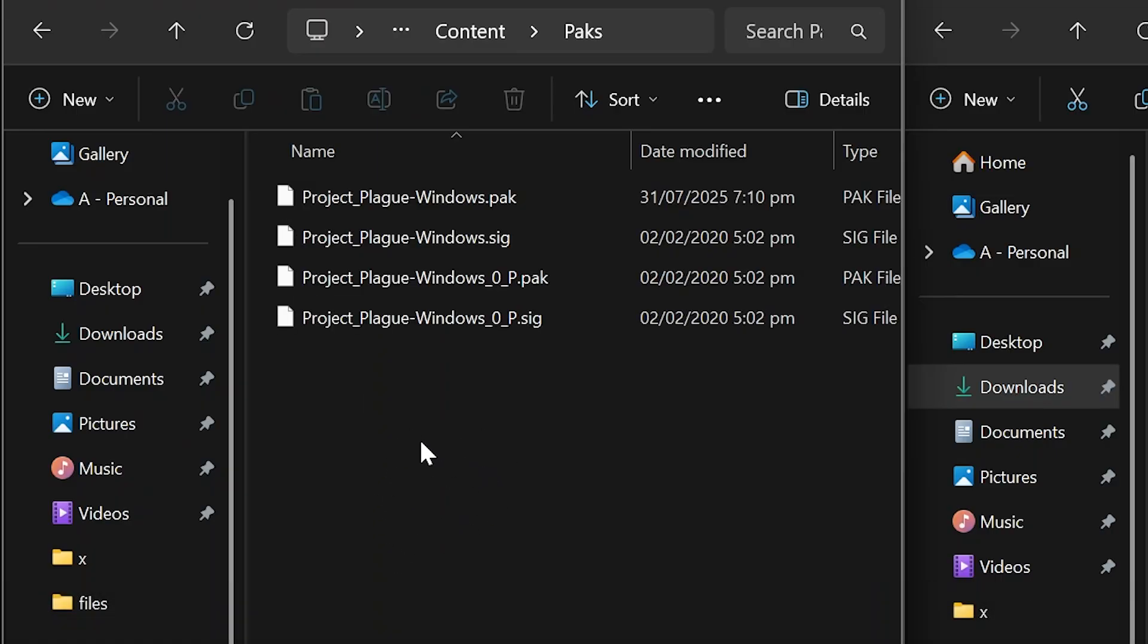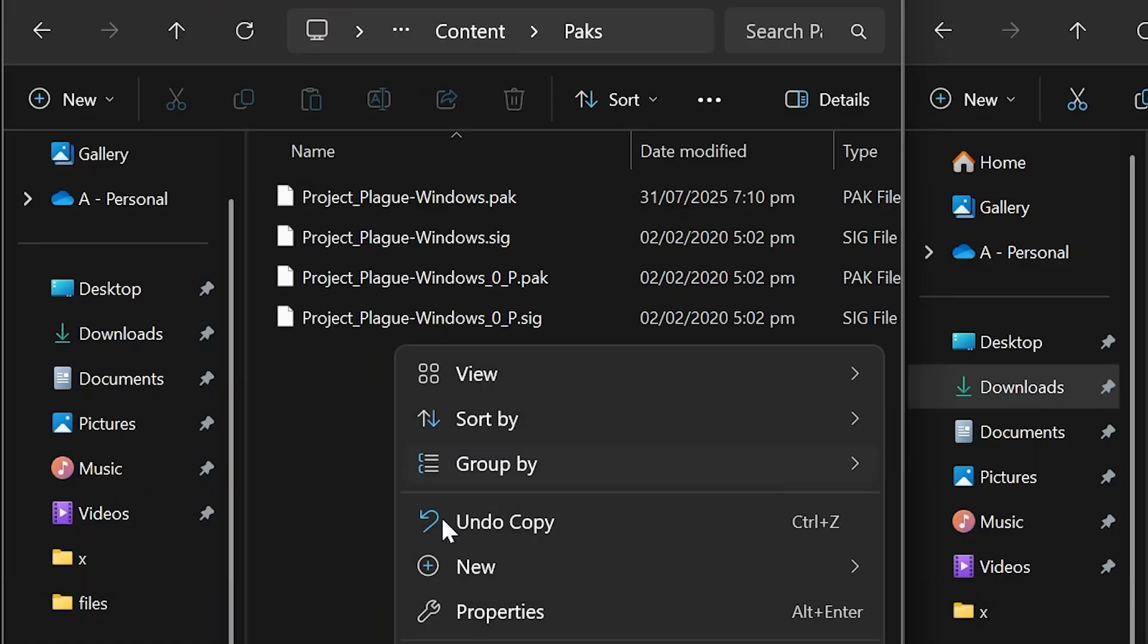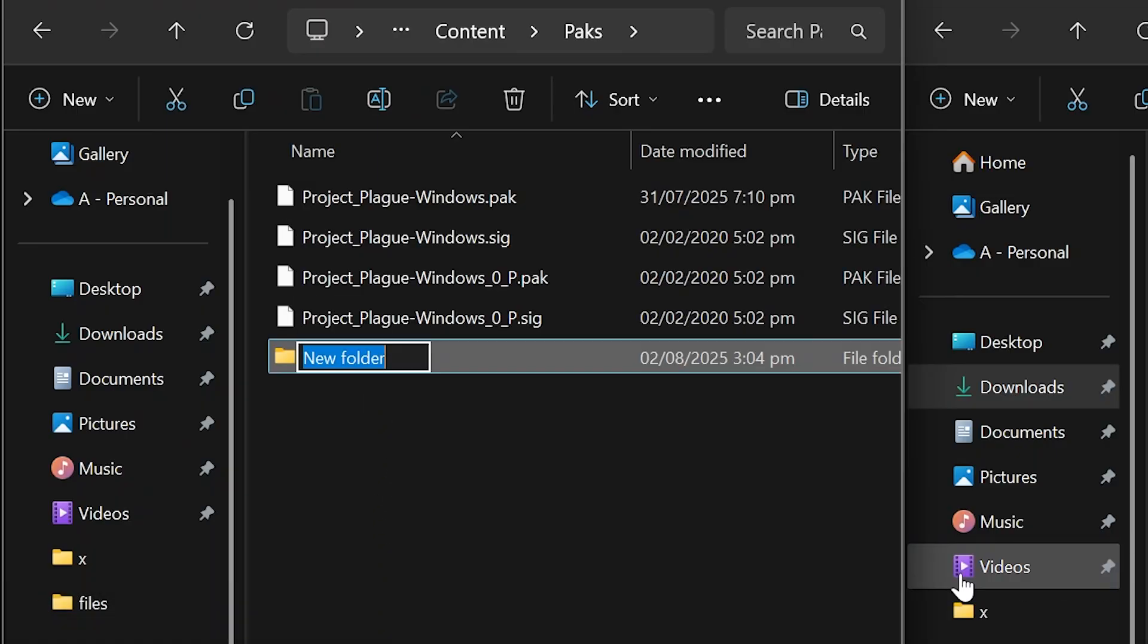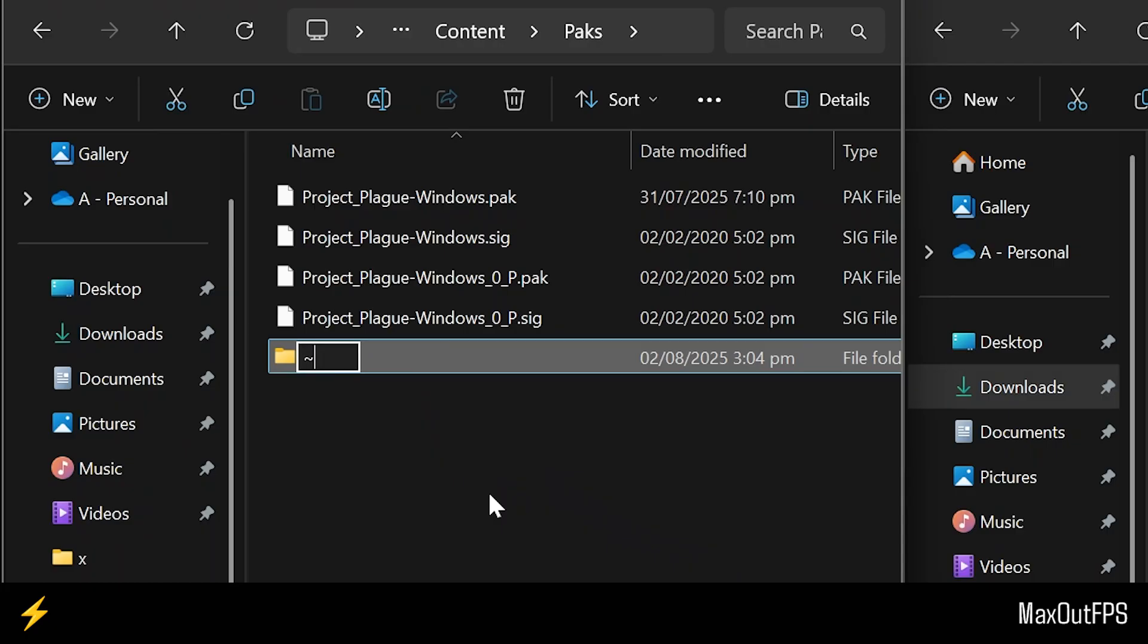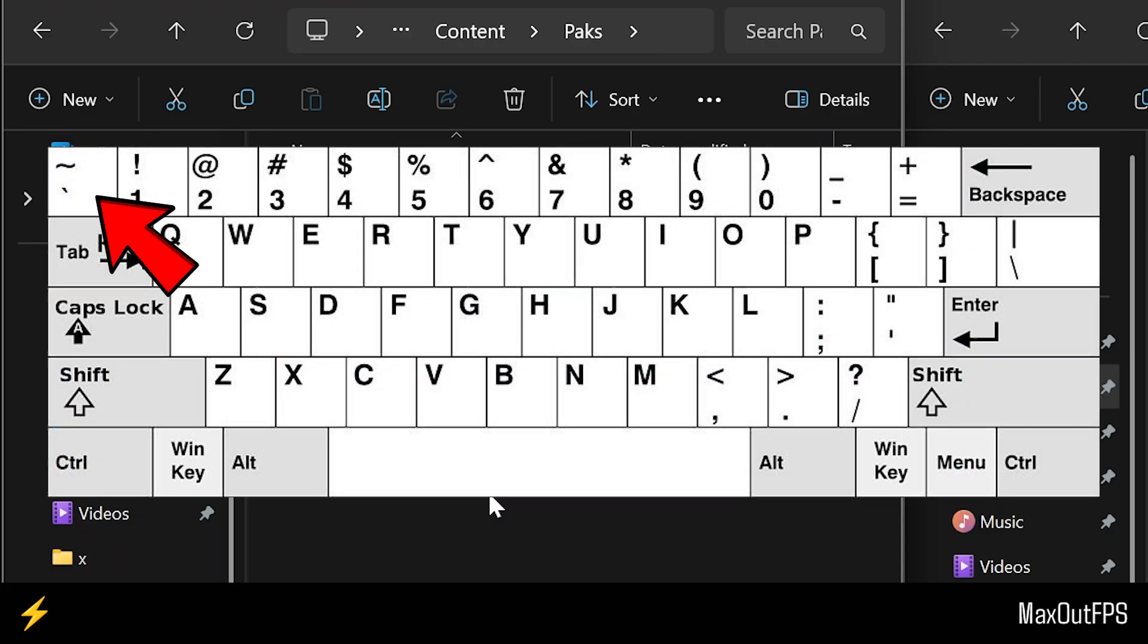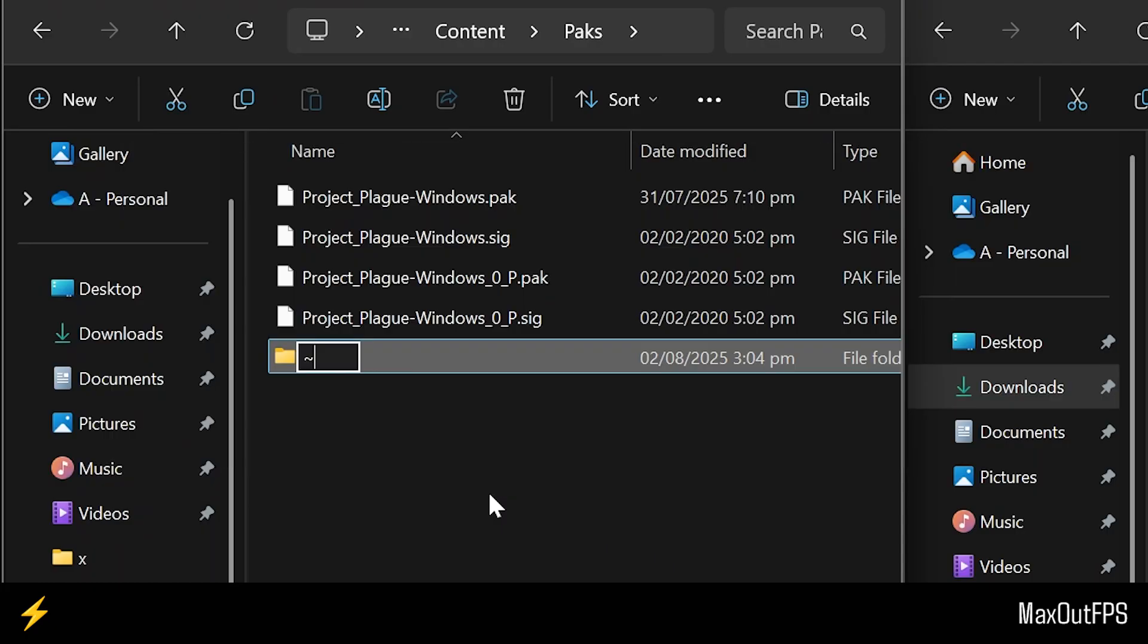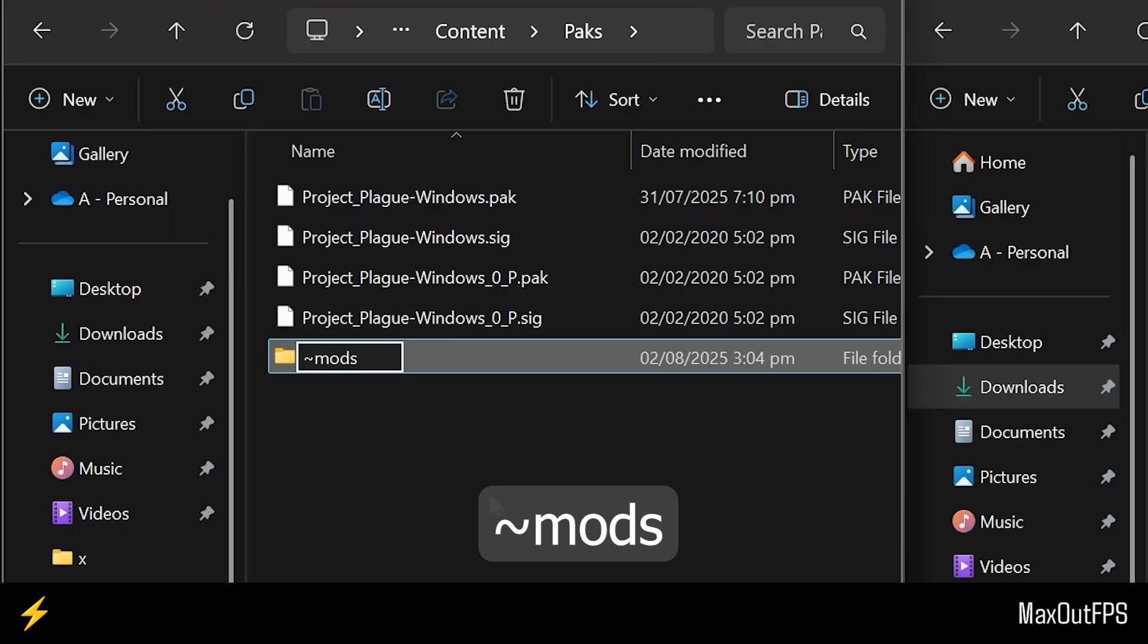Once you are here, you need to create a new folder and rename this file as Bitwise or also known as Home Symbol, and you can write that from this button on your keyboard, and then write Mods all in lowercase. Also guys, to make your life easy, I will leave this exact name in the video description.